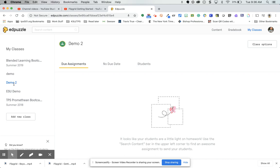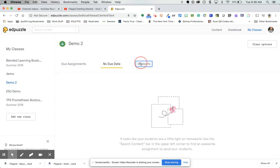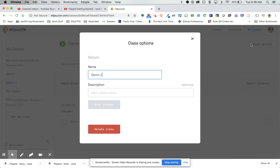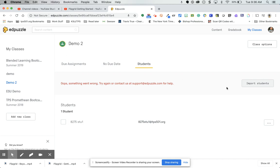Once imported, you can see the class has one student, no assignments, and no due date. Under My Class Options, you can change the class name (this only changes it in EdPuzzle), add a description, or delete the class. You can also import students — if you added a new student in Google Classroom, you'd click Import Students to update your EdPuzzle roster.